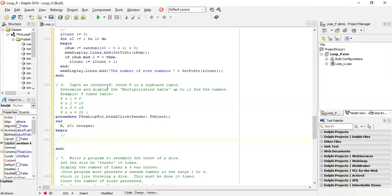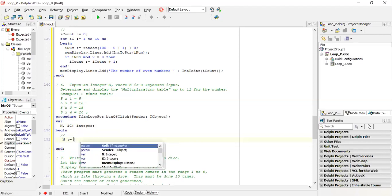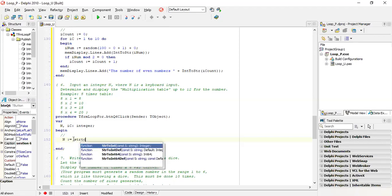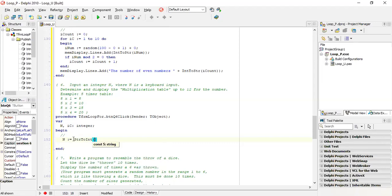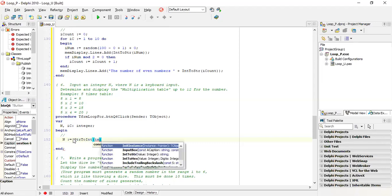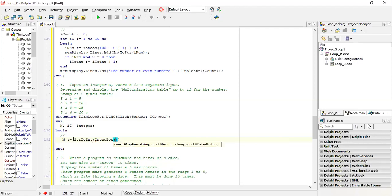Now the question says input an integer N, which you need to do now. So N is equal to input box. I need to convert the input box - it will be a string - so I need to convert it to an integer. There's your input box. We'll call the prompt 'enter an integer N'.